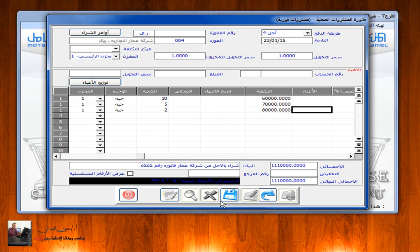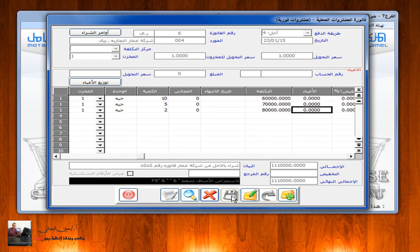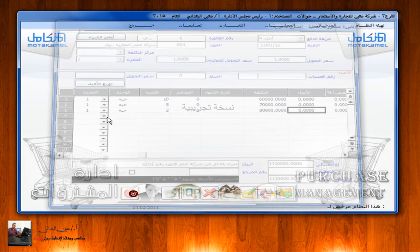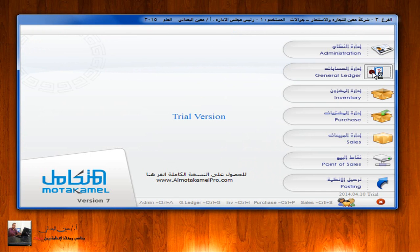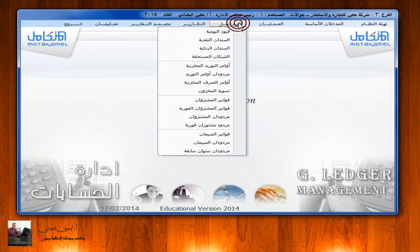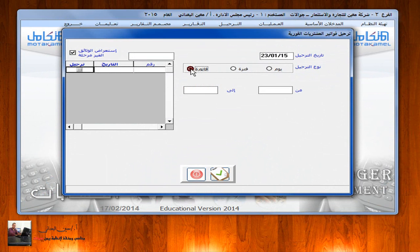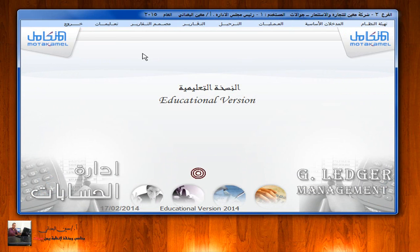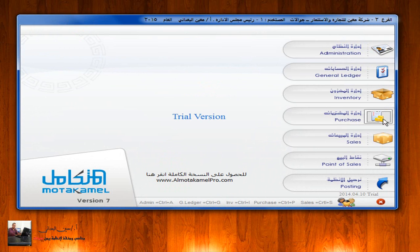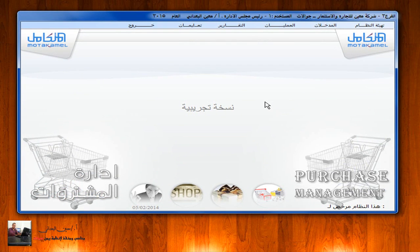نقوم بعملية الحفظ، ثم نقوم بعملية ترحيل هذه الفاتورة من إدارة الحسابات، فواتير مشتريات فورية، الضغط على الفاتورة ثم ترحيل.